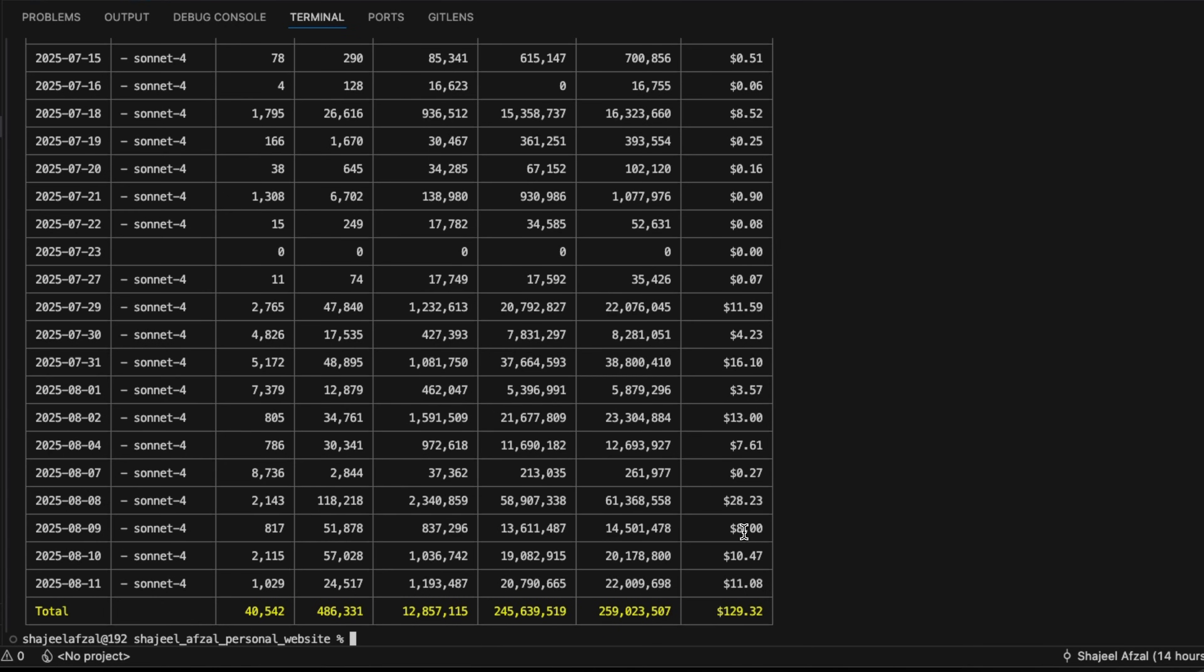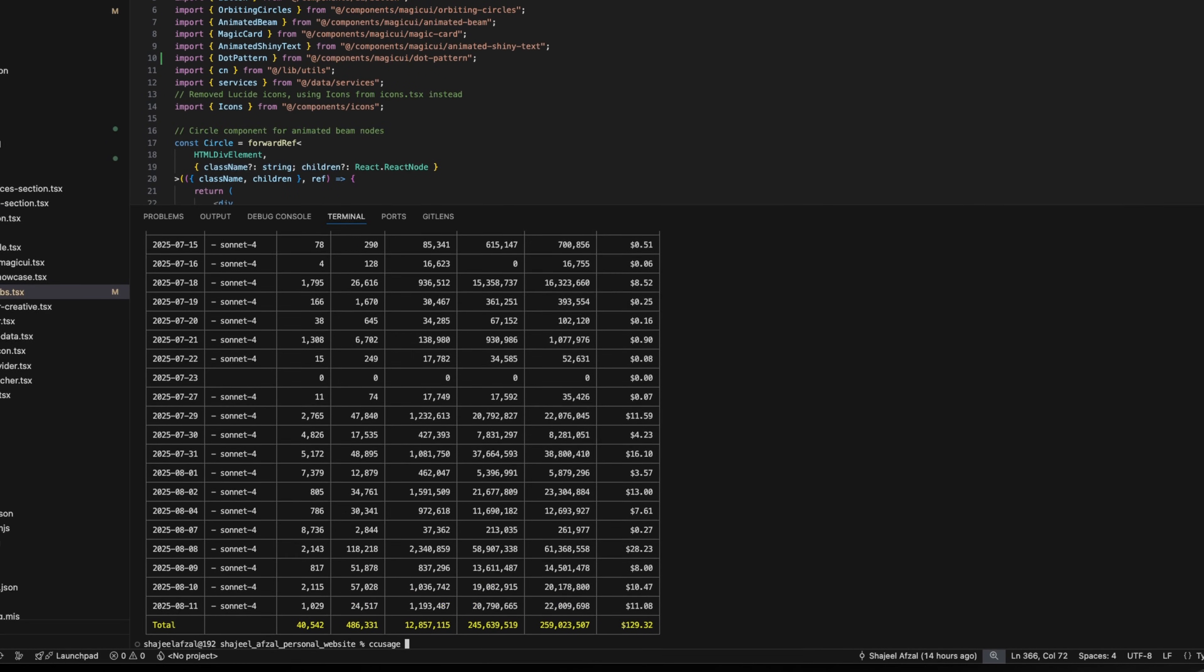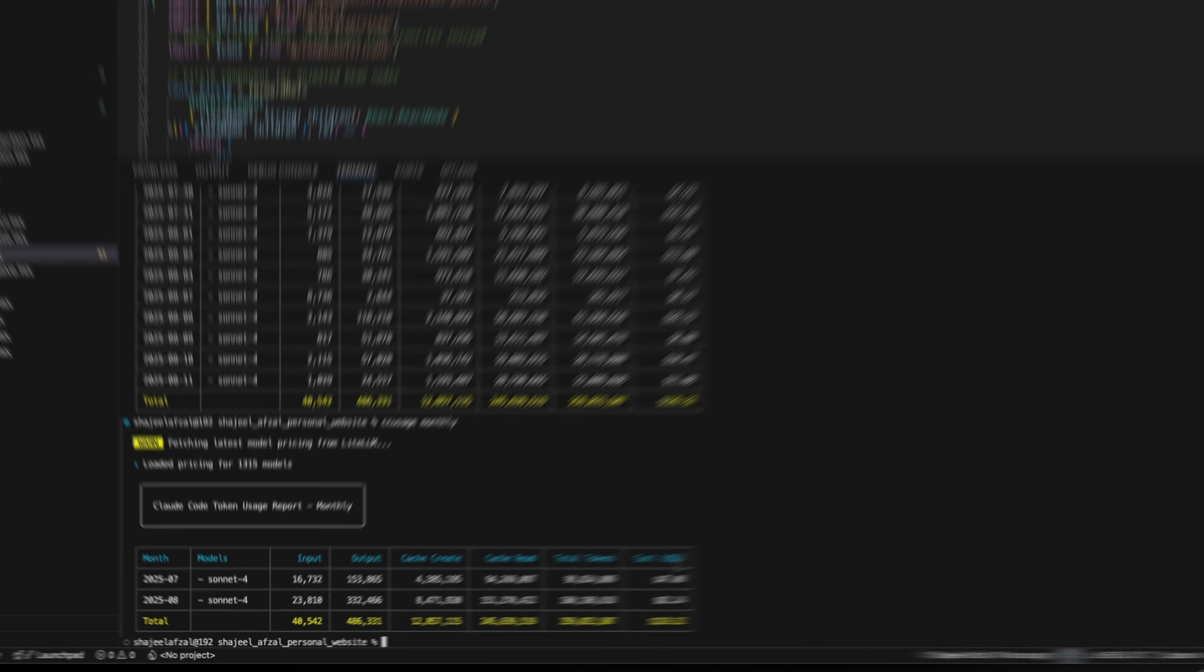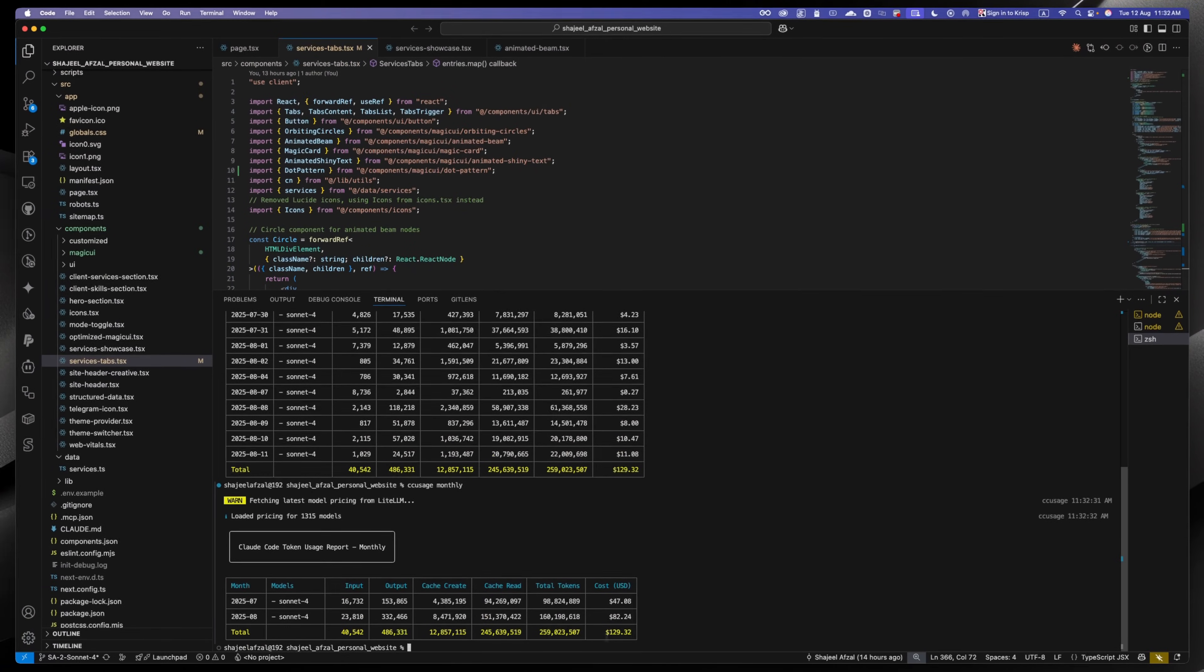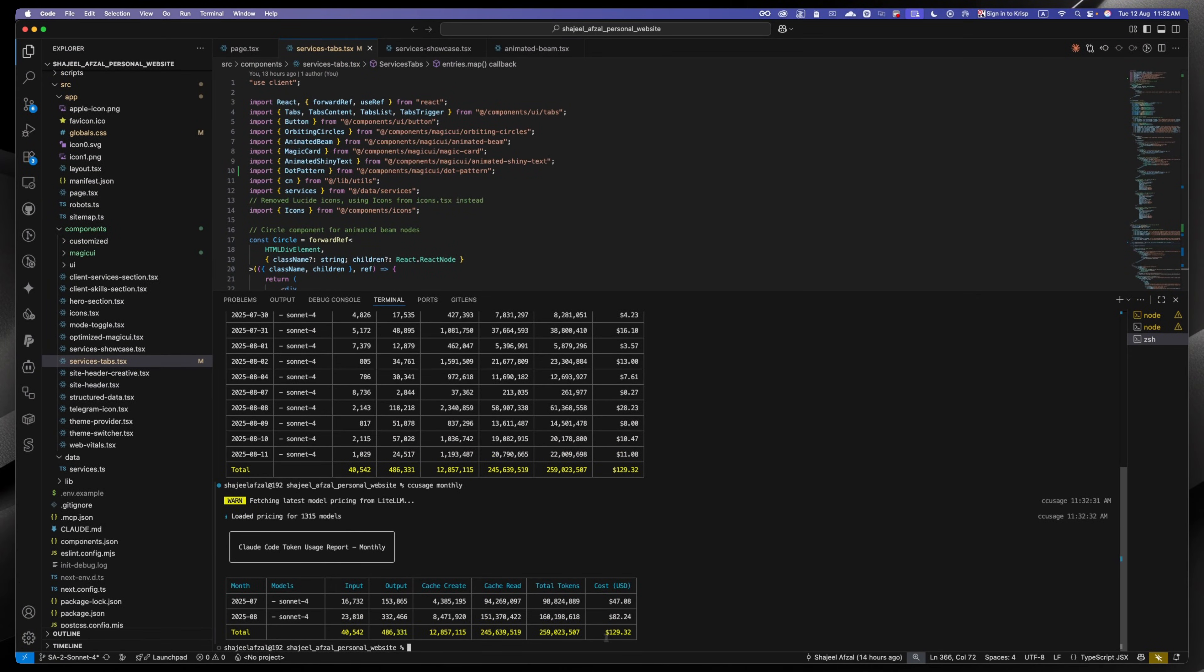So you can say cc usage monthly. I spent 80 dollars so far in this month on Cloud Code, but I am using a 20 dollars per month subscription. This way you can control how much you are spending or decide which subscription you need in order to do the wipe coding.